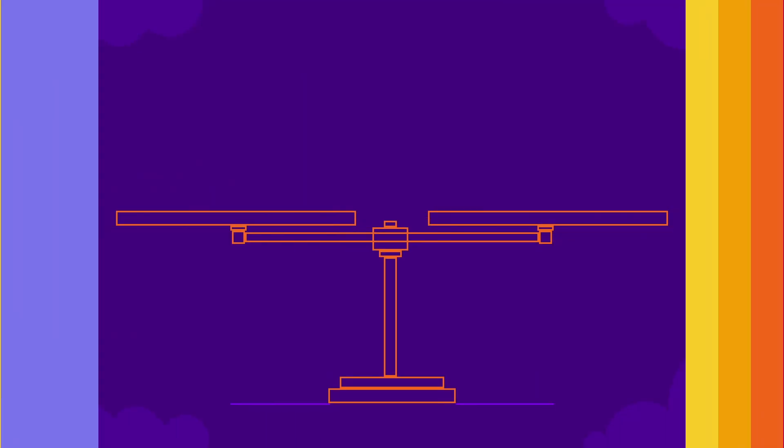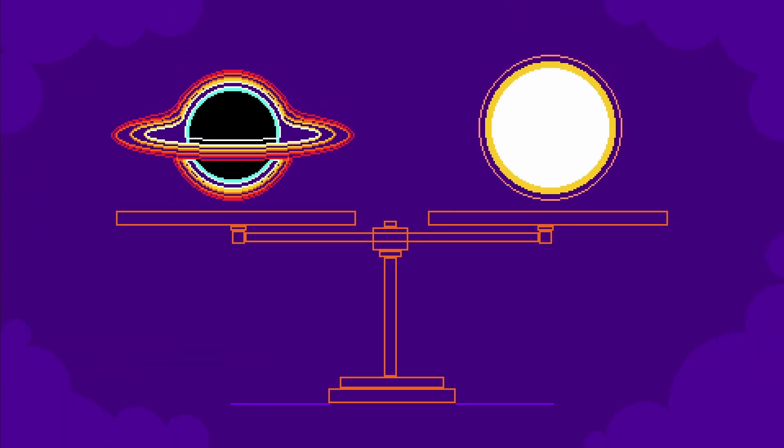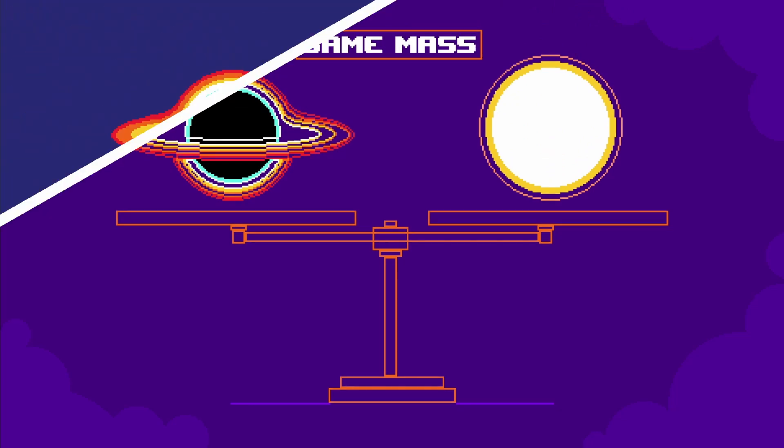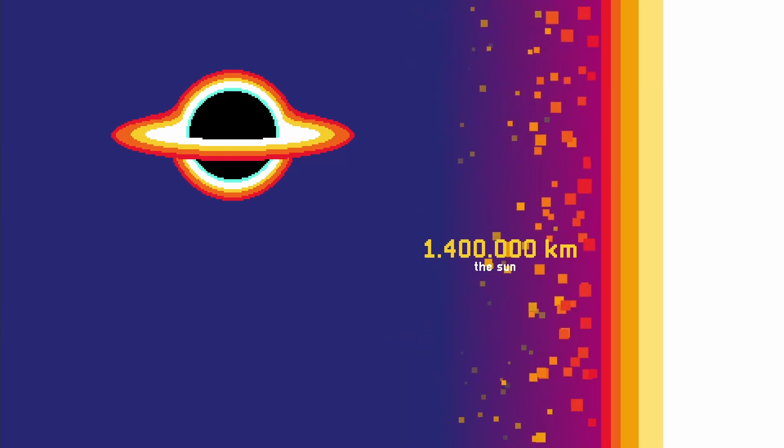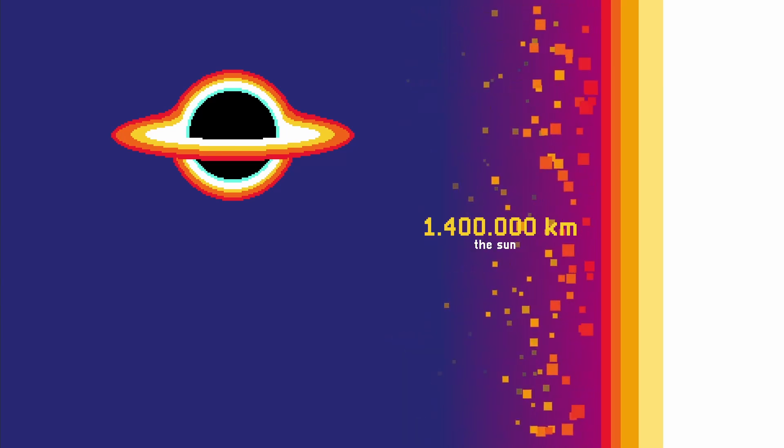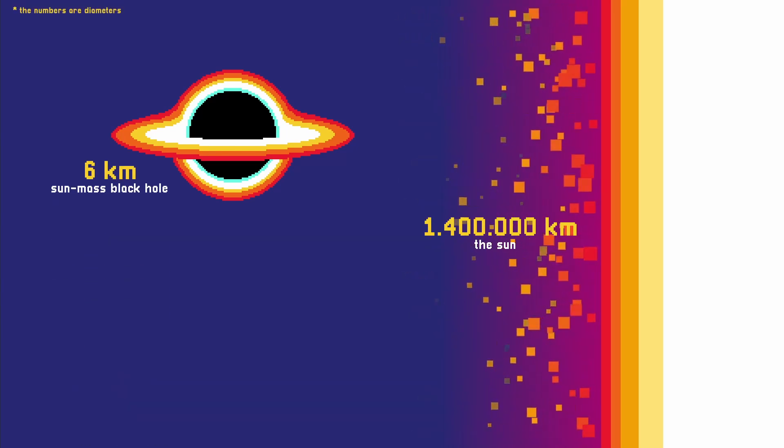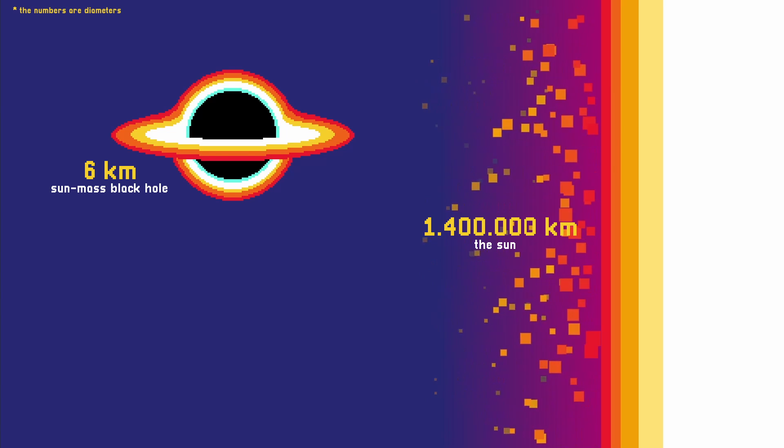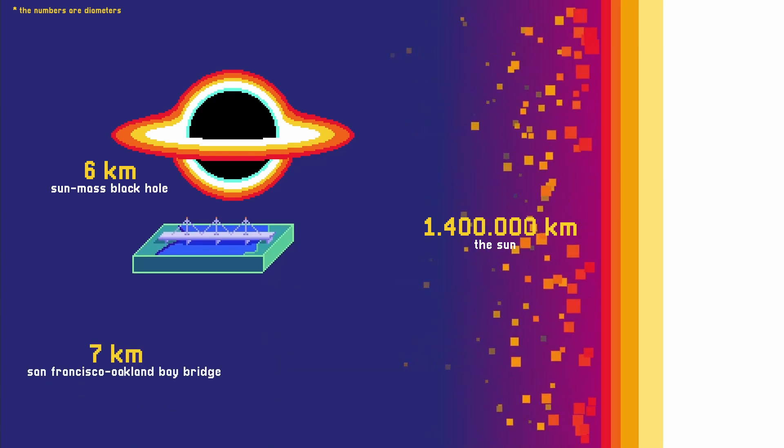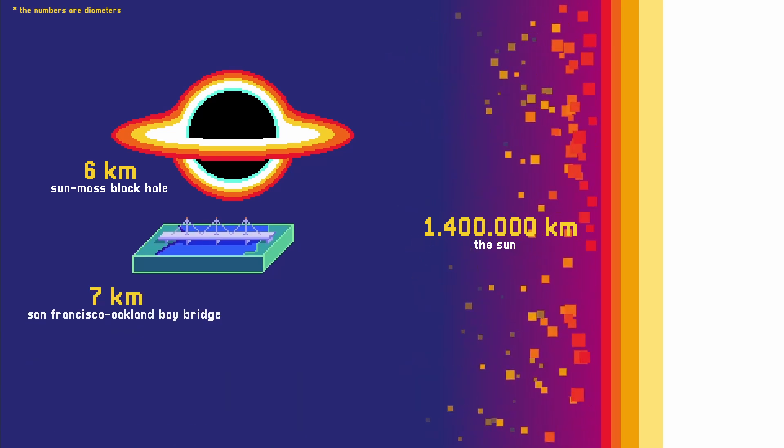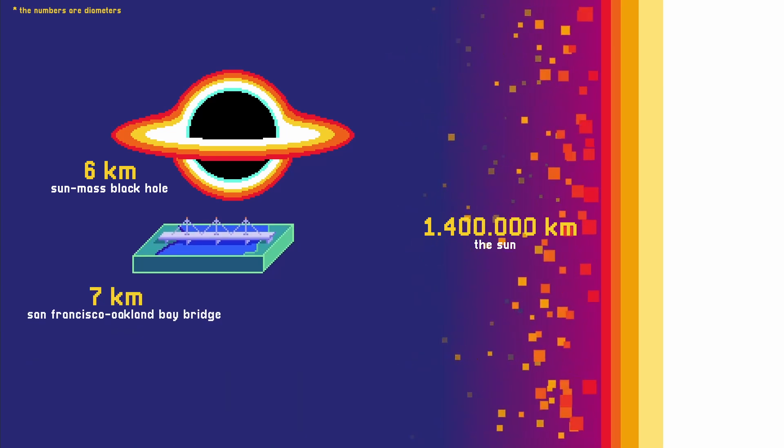One: the black hole has the mass of our Sun. According to the Schwarzschild radius equation, a black hole that is as massive as the Sun would have a radius of only three kilometers, which is even shorter than the famous San Francisco Oakland Bay Bridge.